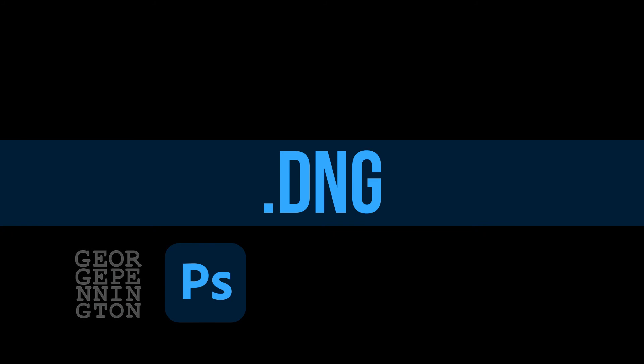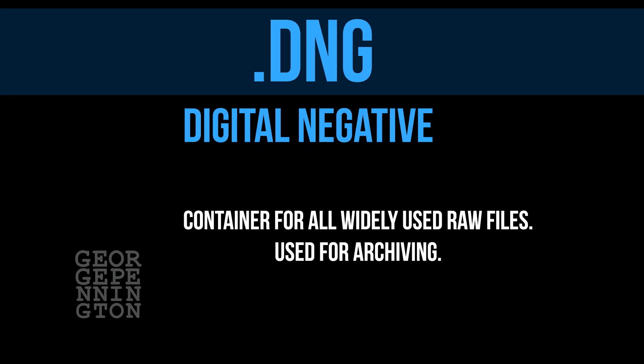DNG. Digital negatives. A film negative looks the same to an enlarger no matter what camera exposed the film. Digital RAW files are not all the same. Each camera manufacturer has a unique profile and file extension. A DNG or digital negative file is a container of sorts. RAW files for most cameras can be converted to archival DNG files and made readable by software that might not be readable in original format.